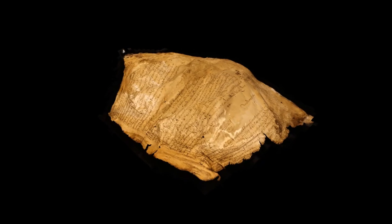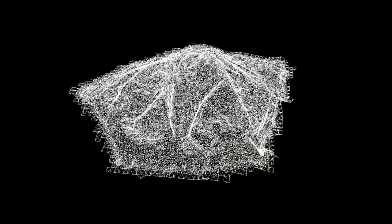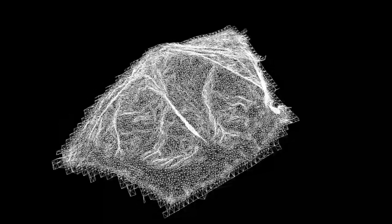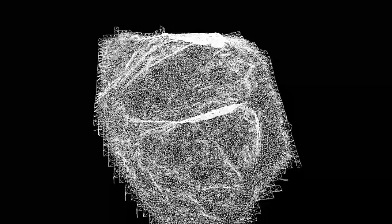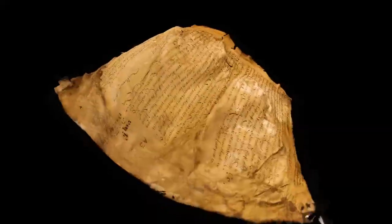These documents have been recently digitized as high-quality 3D meshes, accurately capturing the folds and creases.